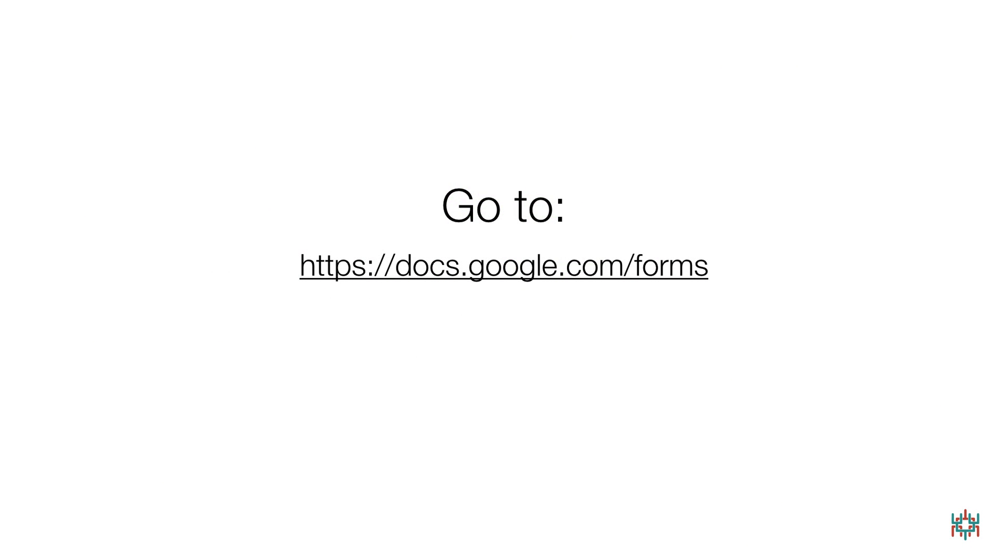To use Google Forms, you'll need a Google Gmail account. If you don't already have one, you can get one for free. If you need to, go ahead and pause the video for a moment while you write down the Google Forms link on this slide.